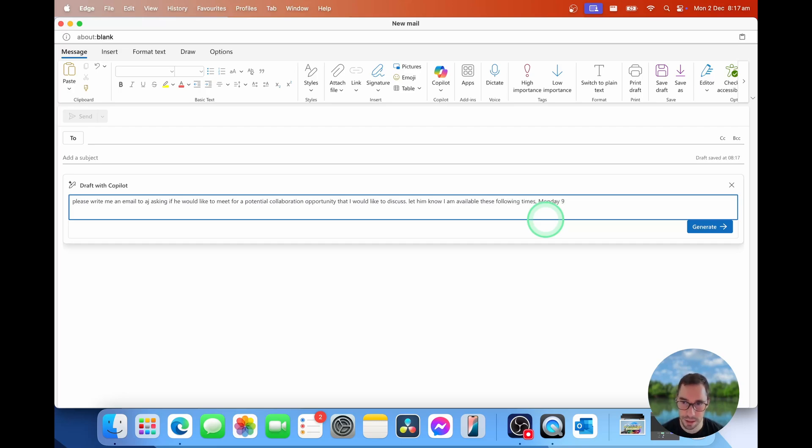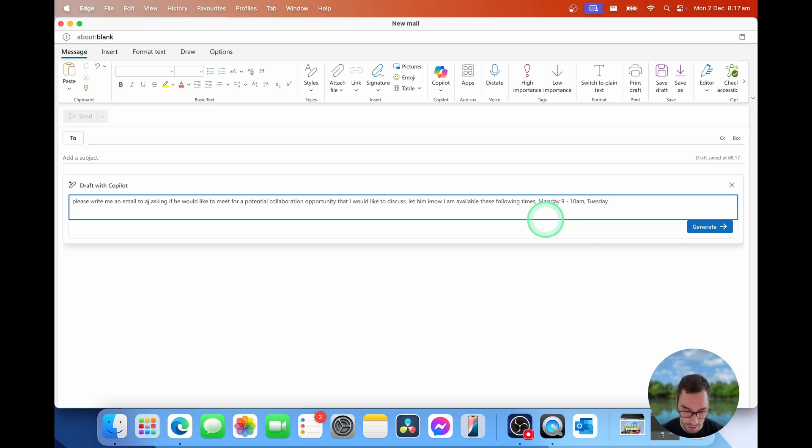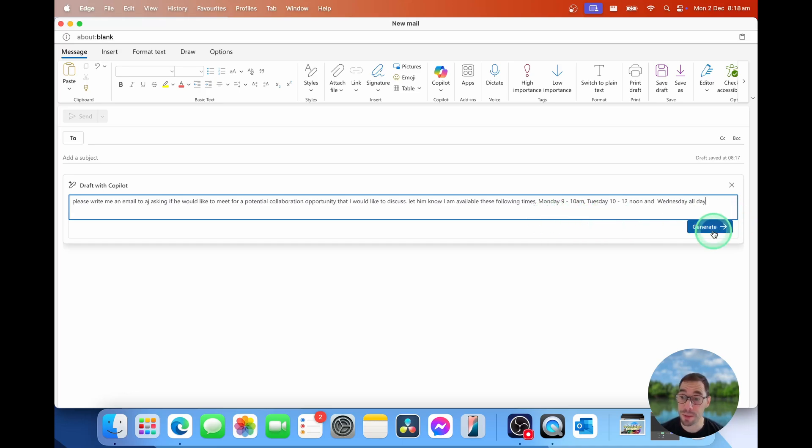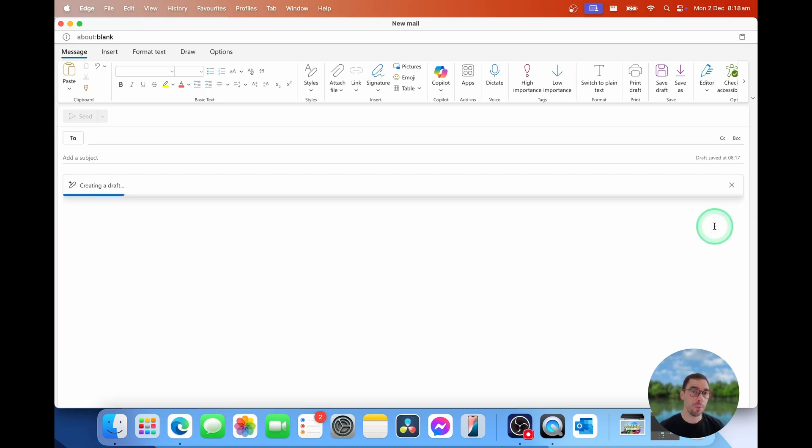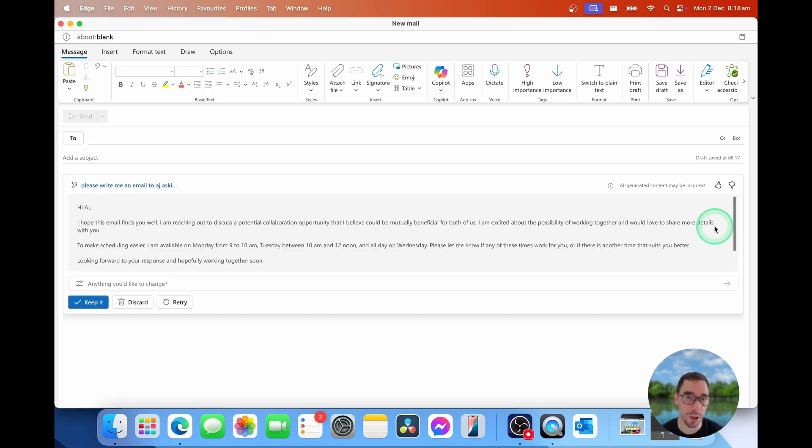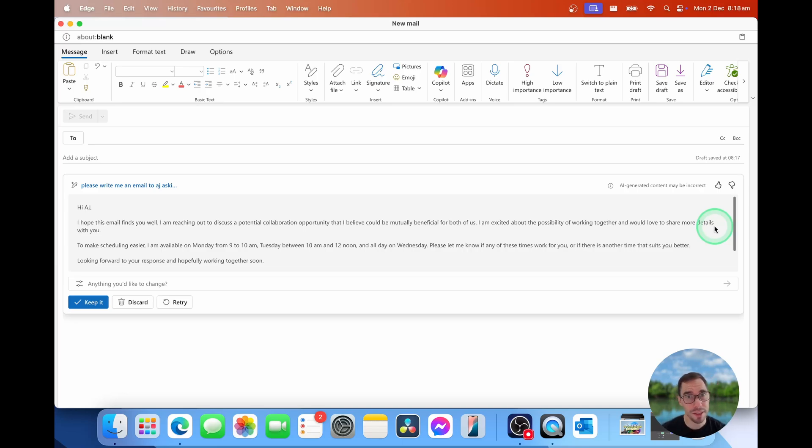Monday, 9 to 10 a.m. Tuesday, 10 to 12 noon, and Wednesday, all day. And then we're simply going to select on generate. So the more you put into the draft, the better a response you get. But straight away from that simple sentence, we already have an email saying,